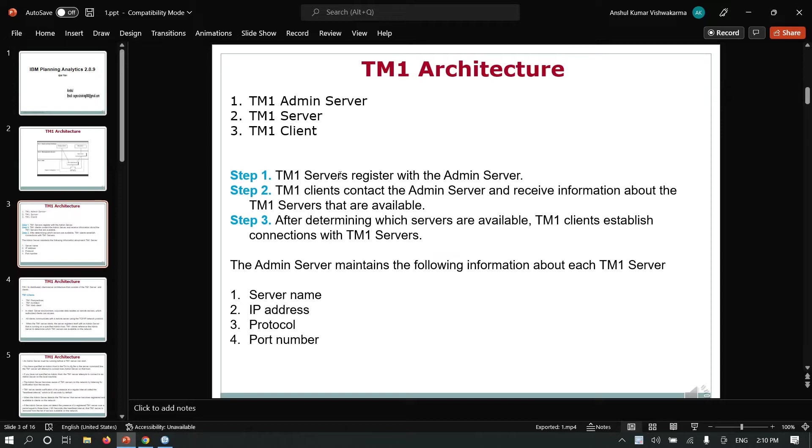Step one: TM1 server registers with the admin server. Step two: TM1 clients contact the admin server and receive information about the TM1 servers that are available. After determining which servers are available, TM1 clients establish connections with TM1 servers.